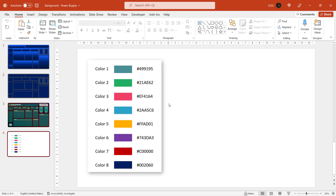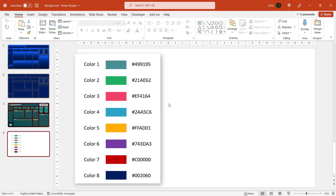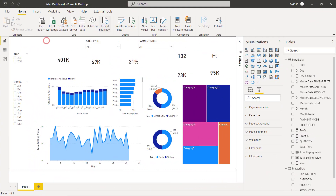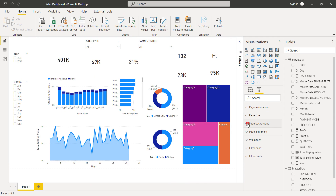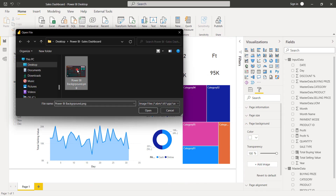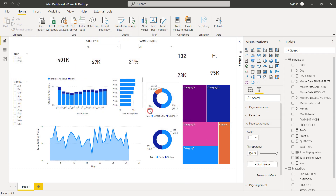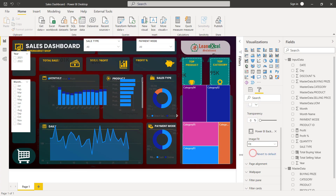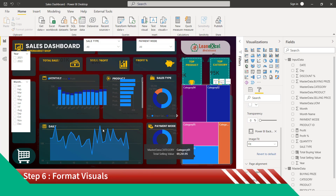These are the color palettes we are going to use for this dashboard, which we will see later. Let's go back to Power BI. Under page background, click on Add Image and select the one we have saved. Change transparency to zero and select Fit. Here is the background updated for our dashboard.